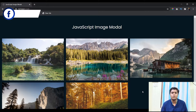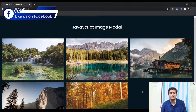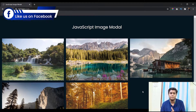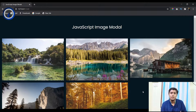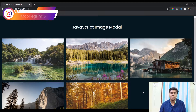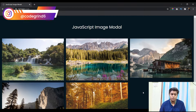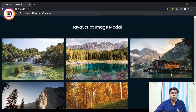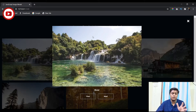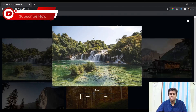Hello people, this is Aryan from CodeGrind and in today's video we are going to create the second part of our JavaScript image modal, which is the most viewed video of our channel and has already crossed 500 views. In the previous video we had this image modal — if you haven't watched it already, go watch it.